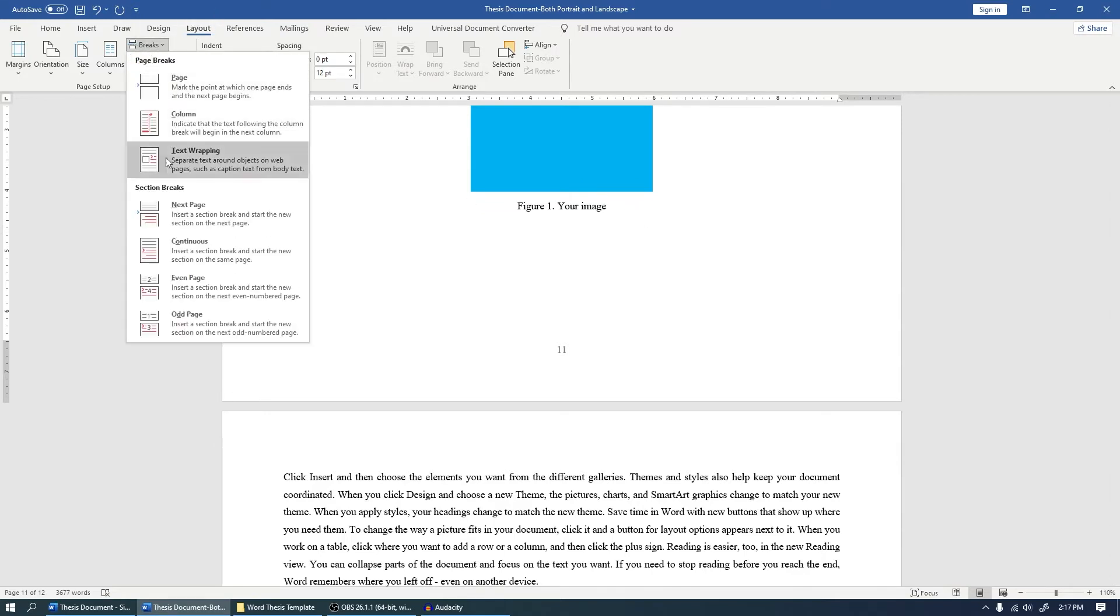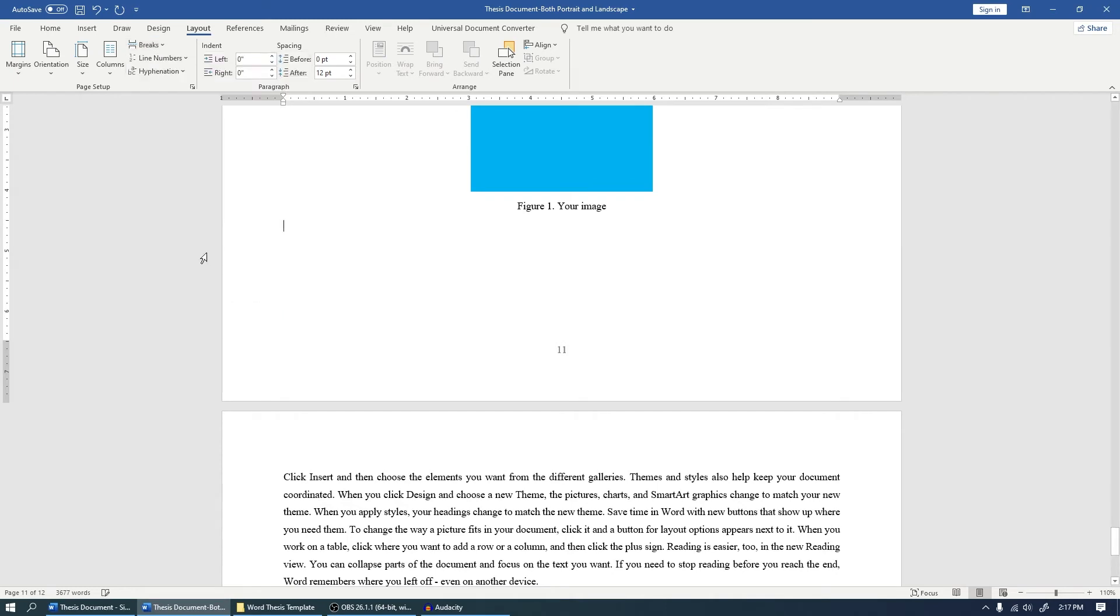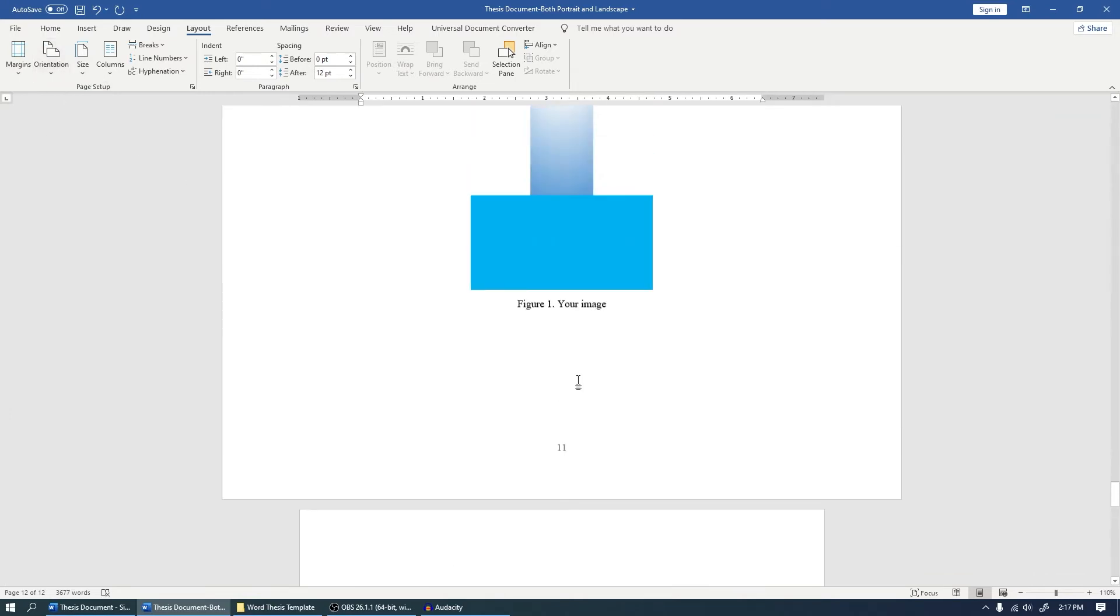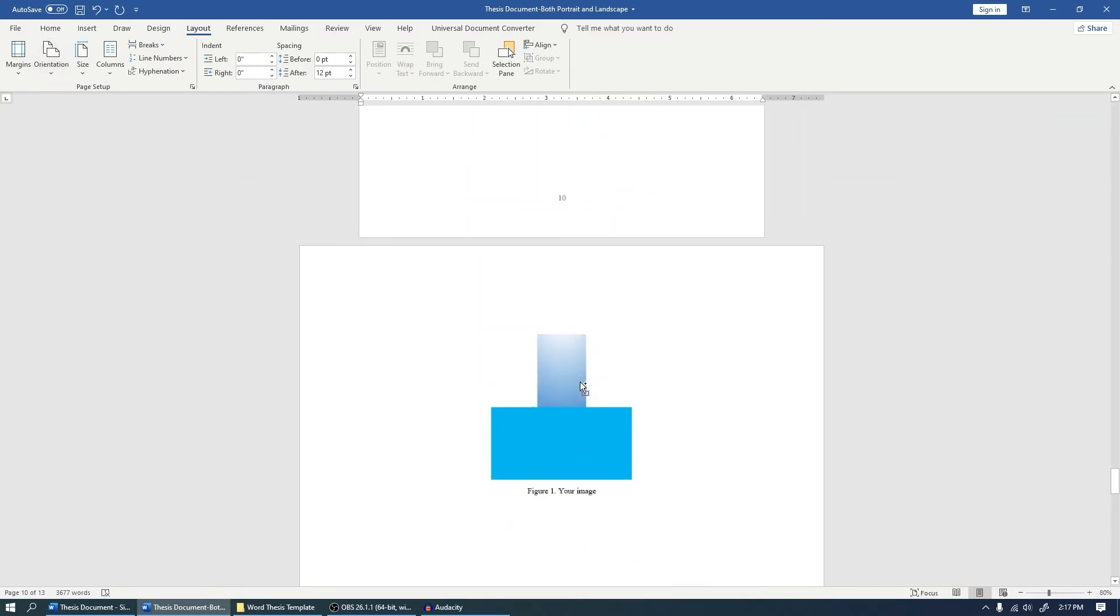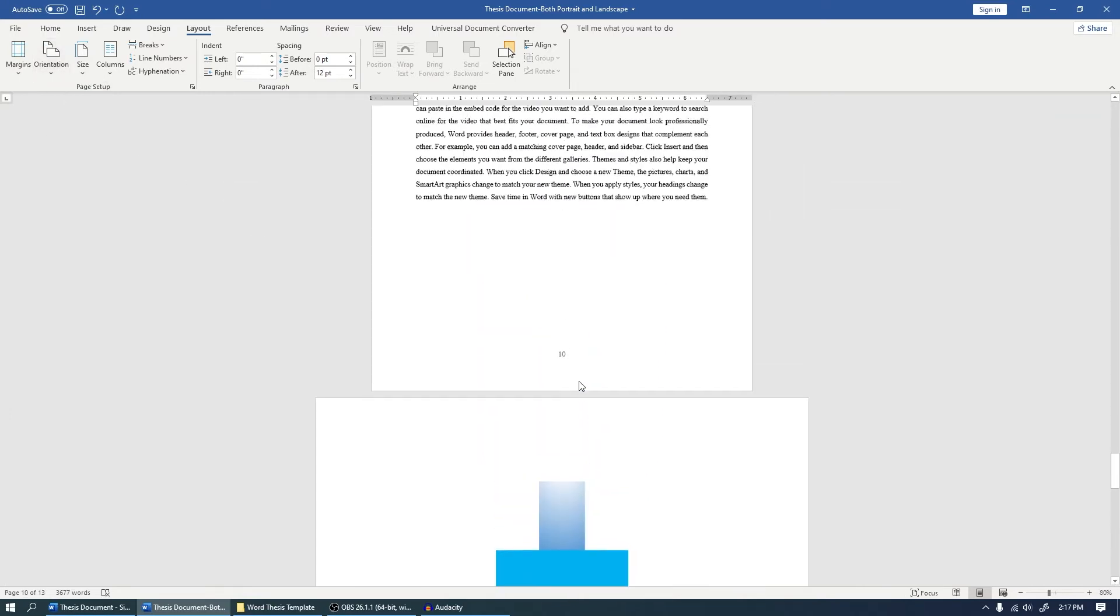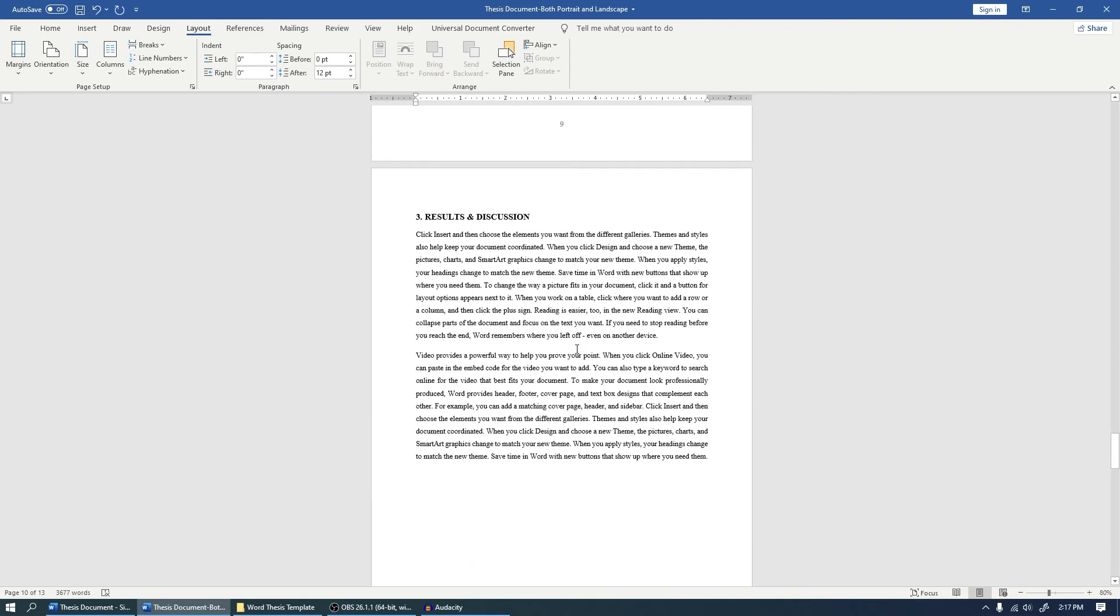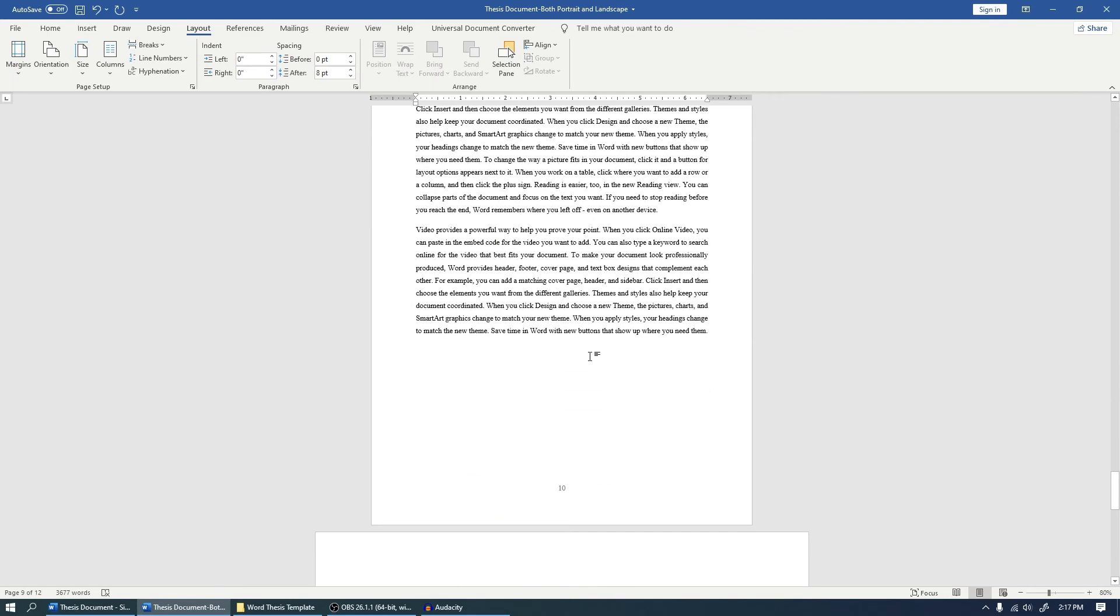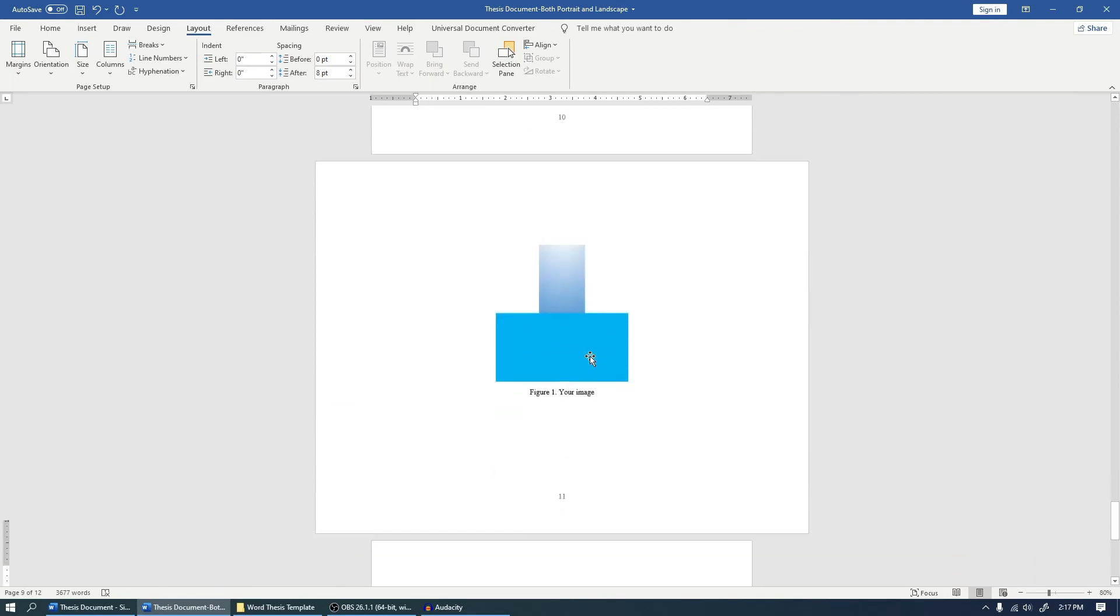So what we have to do is come to the caption of this image, press one Enter, and once again Break, and give a Continuous break. Now come to this page and change its orientation to Portrait. So you will see that very easily we are able to do that as well.